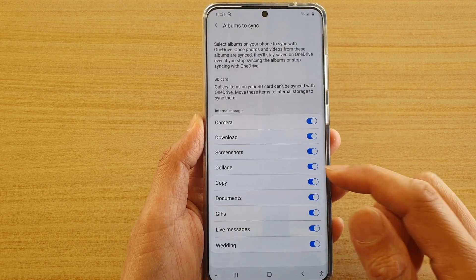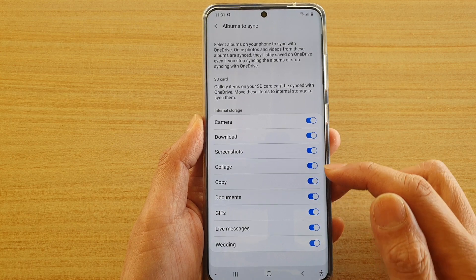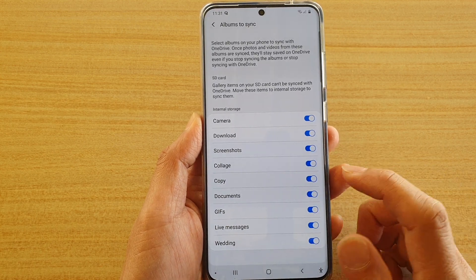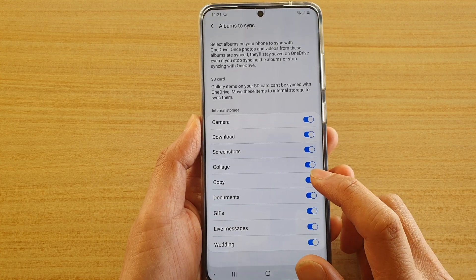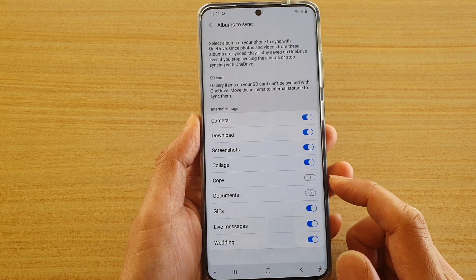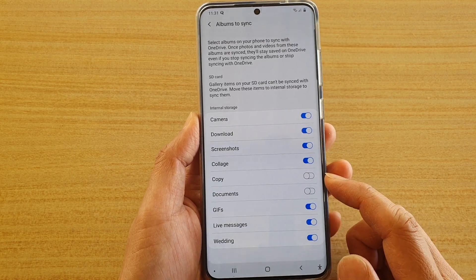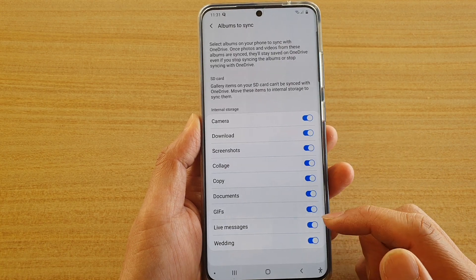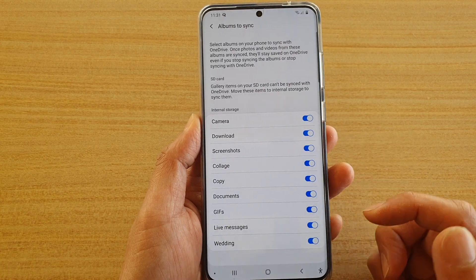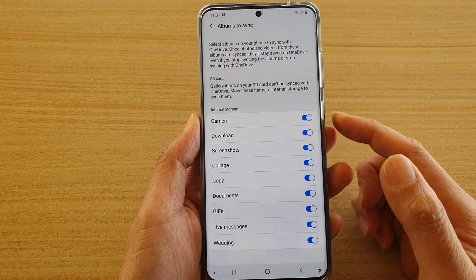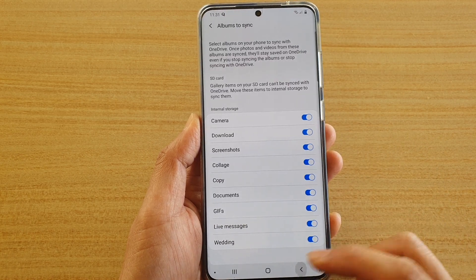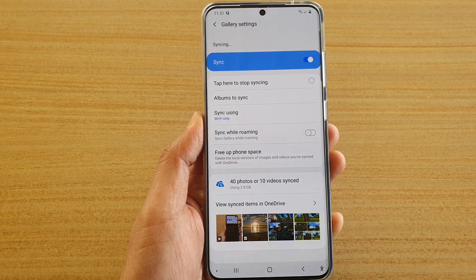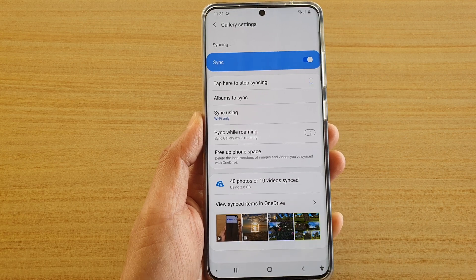If you tap on 'Albums you sync', you can turn off some of the albums that you don't want to sync — for example, Copy and Documents. Any albums you don't want to sync you can switch off, otherwise it will try to sync everything to the cloud. You have 15 gigabytes of storage space.